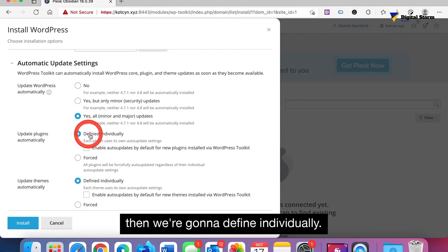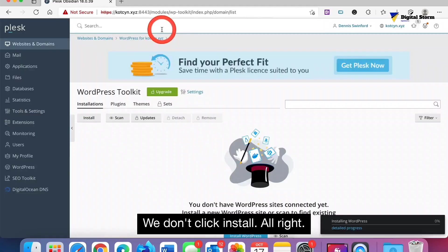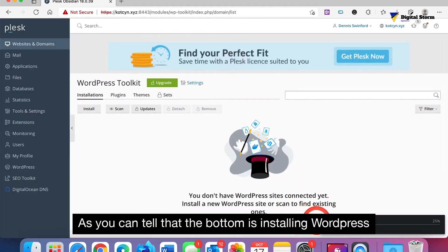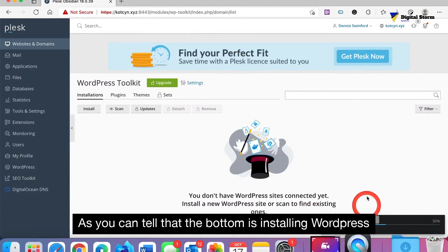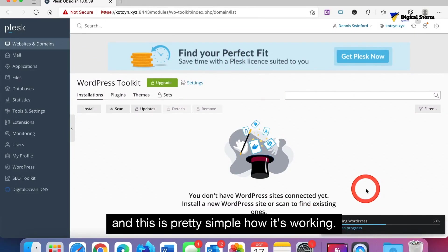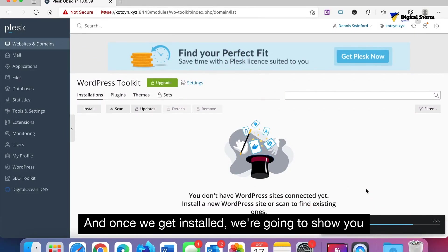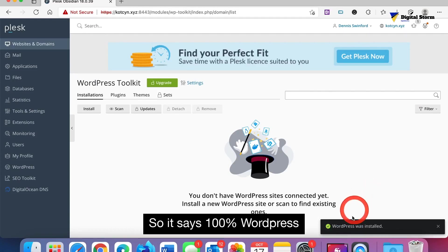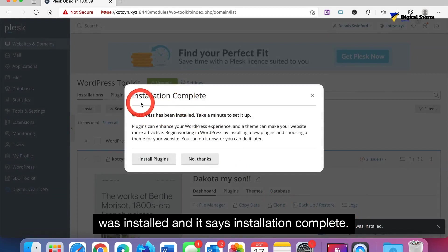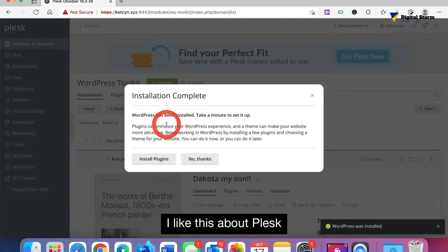Then we're going to find individually, we don't click install. As you can tell at the bottom it's installing WordPress. This is pretty simple how it's working. Once we get it installed we're going to show you how to access it the first time. It says 100 percent, WordPress was installed. Installation complete and it's asking if we want to take a minute and set it up.